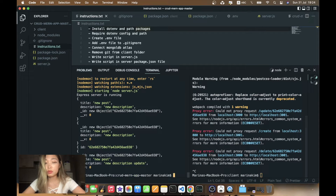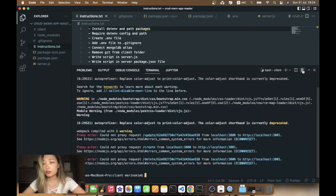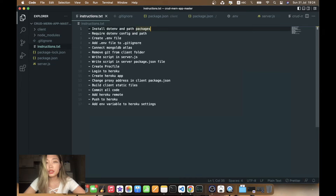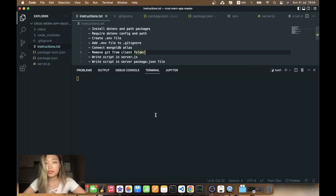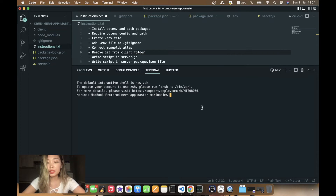I will close the application and return to Visual Studio Code where I'm going to stop all the processes with Ctrl+C on Mac, and delete all the terminals. Now in order to deploy, the first step is to install the dotenv and path packages. Let's open our terminal and install these packages in the root folder: npm install dotenv and path.